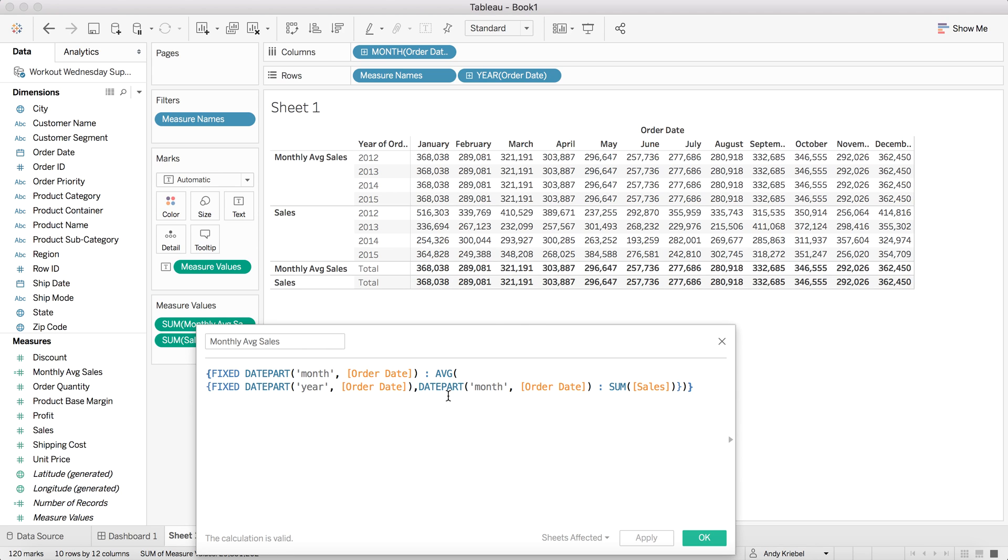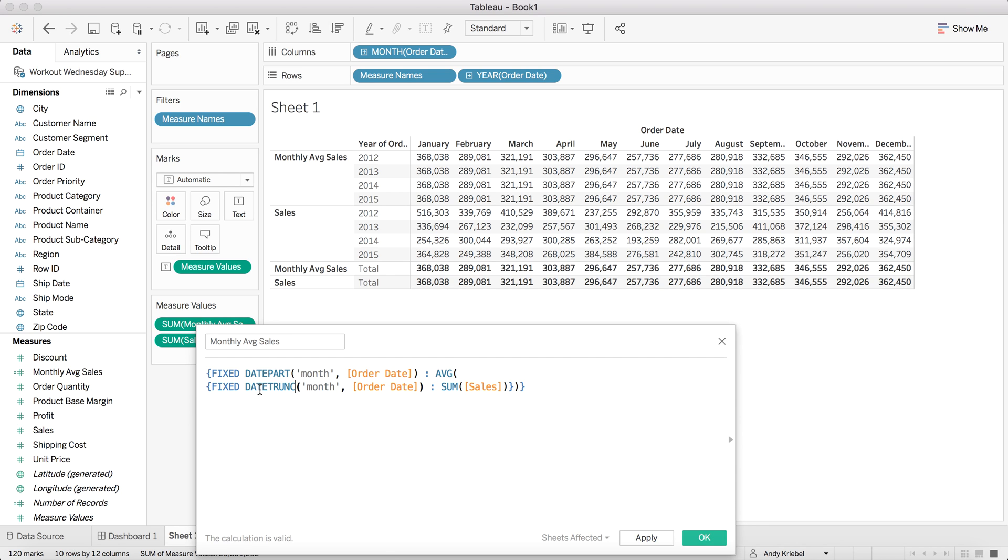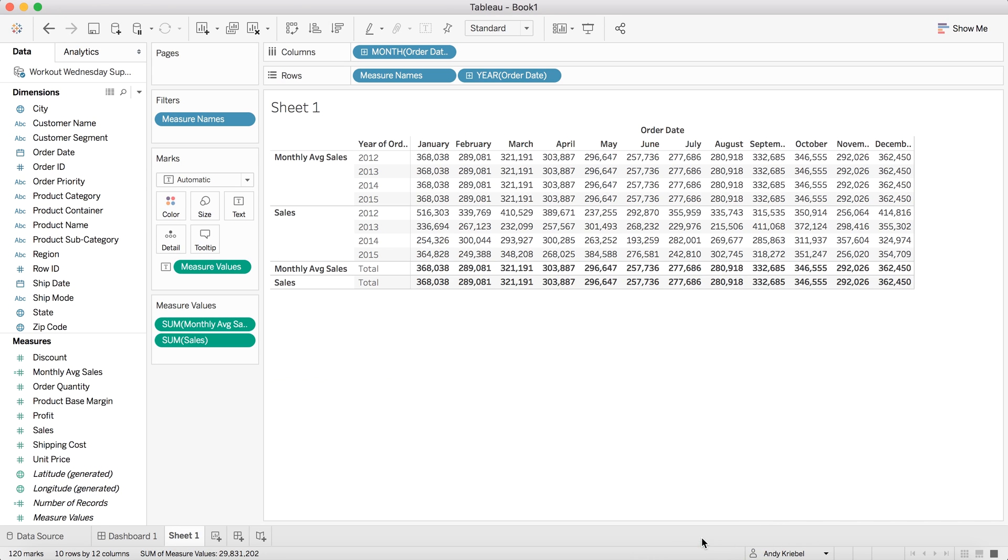Well, we can actually simplify this level of detail expression a bit. We actually don't need year in the view. Instead of making this a date part, I can make it a date trunc. So this looks a bit cleaner to me. And this is, again, because it's date trunc, that factors the year in as well. So a date trunc is saying year and month, not just month. So if I hit apply, you'll see the numbers didn't change. So that's how we use the level of detail expression to calculate our monthly average sales.